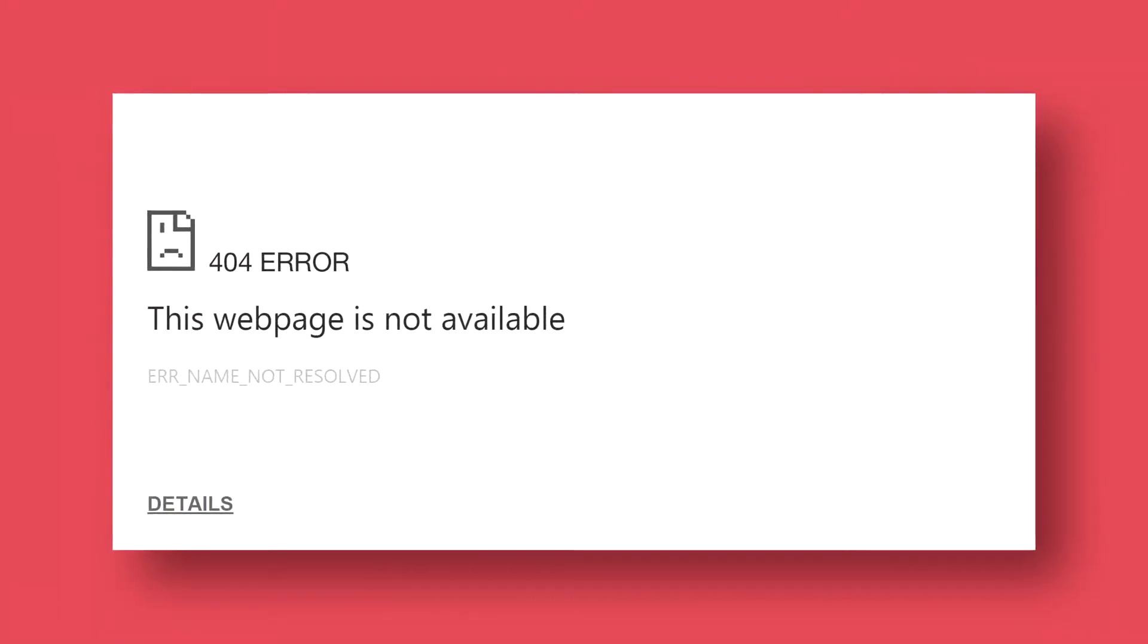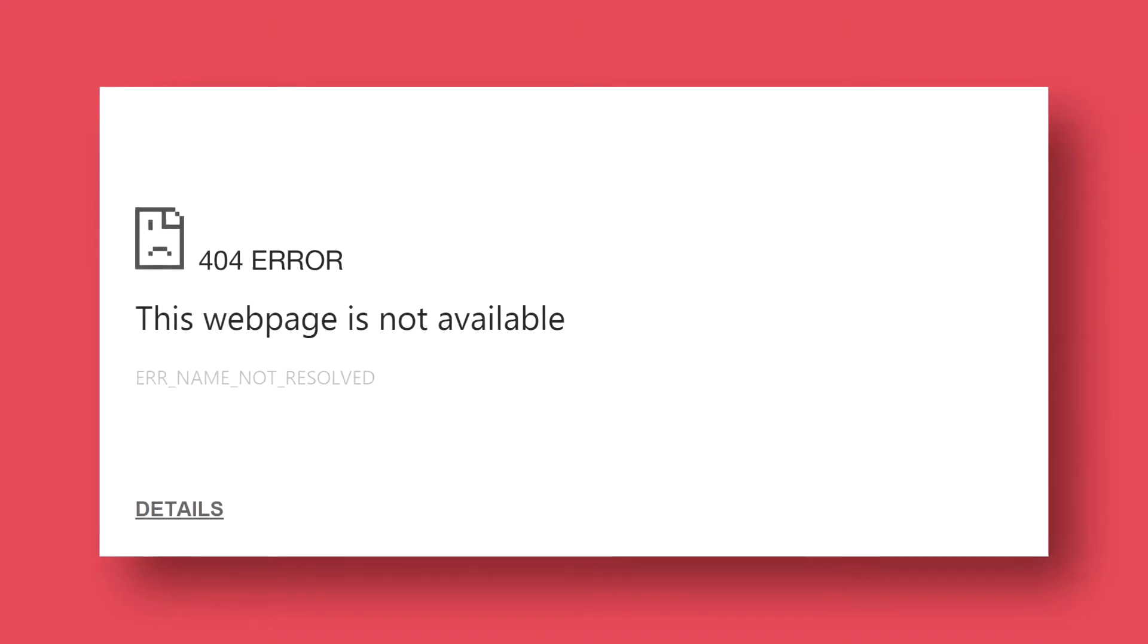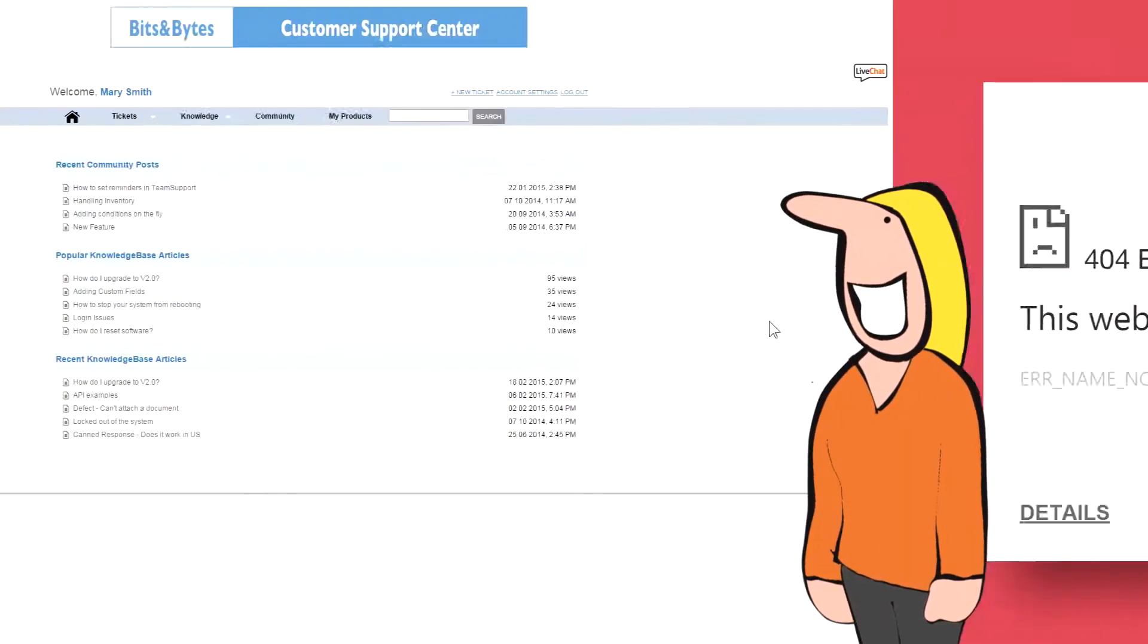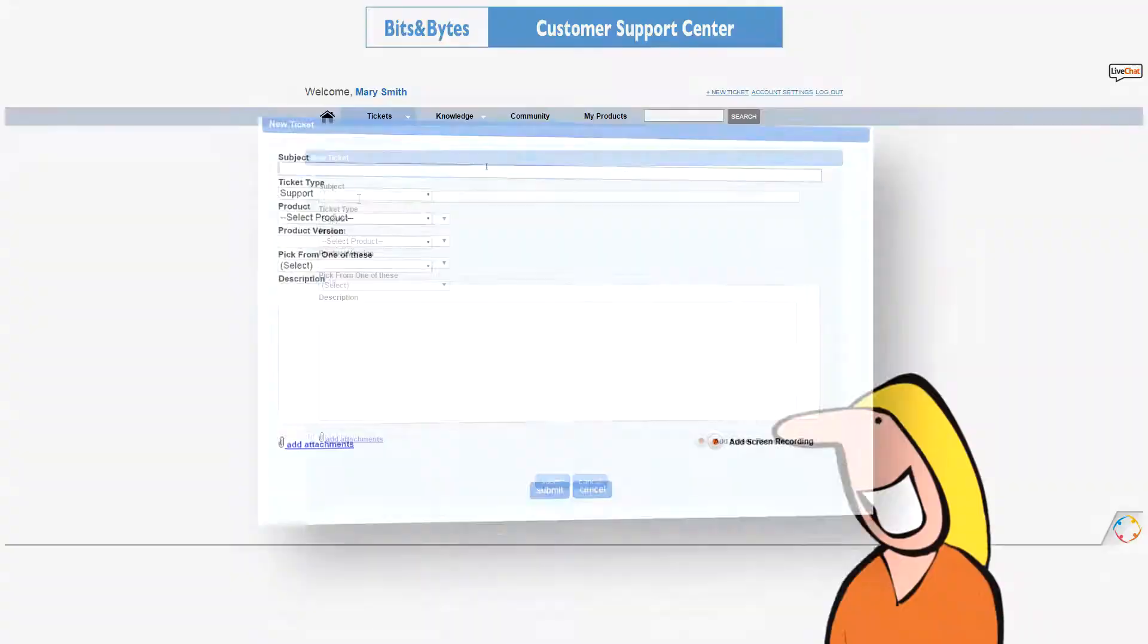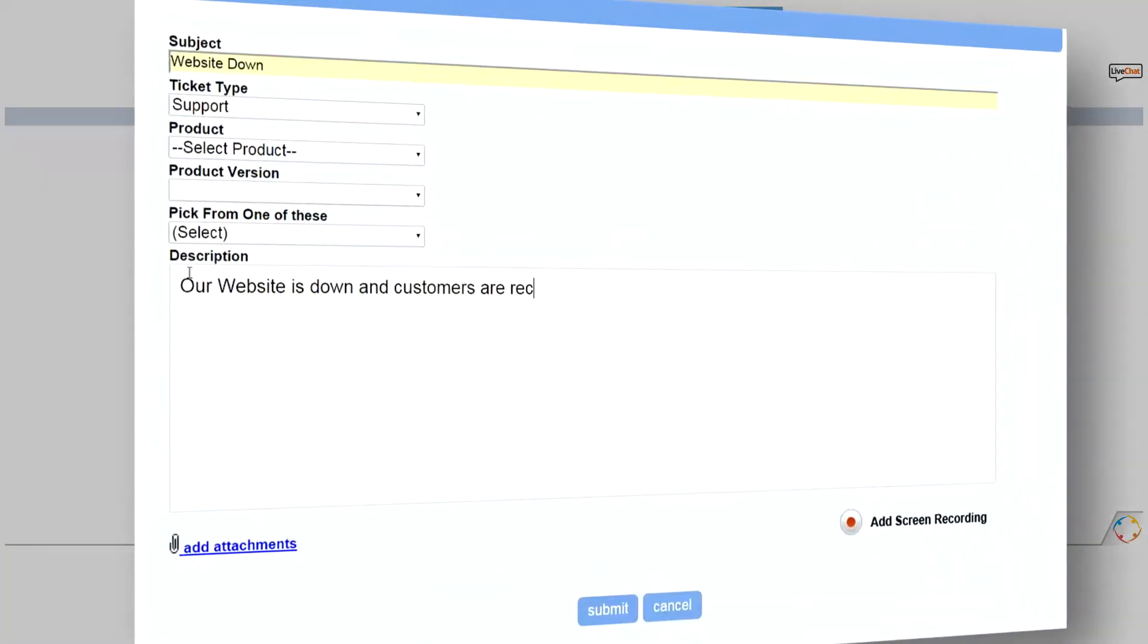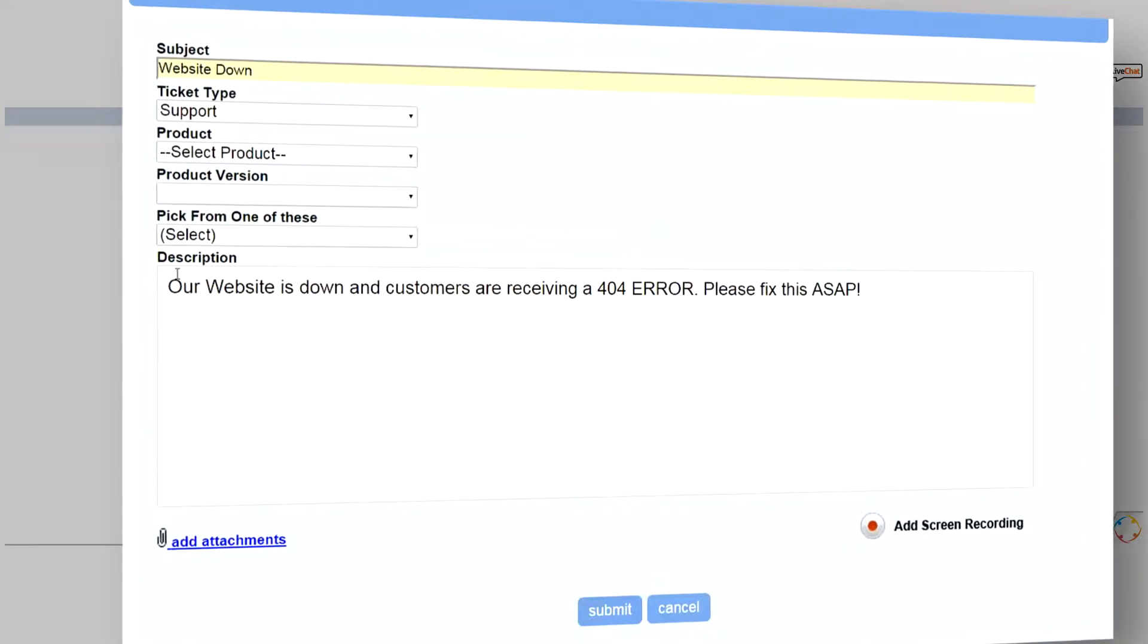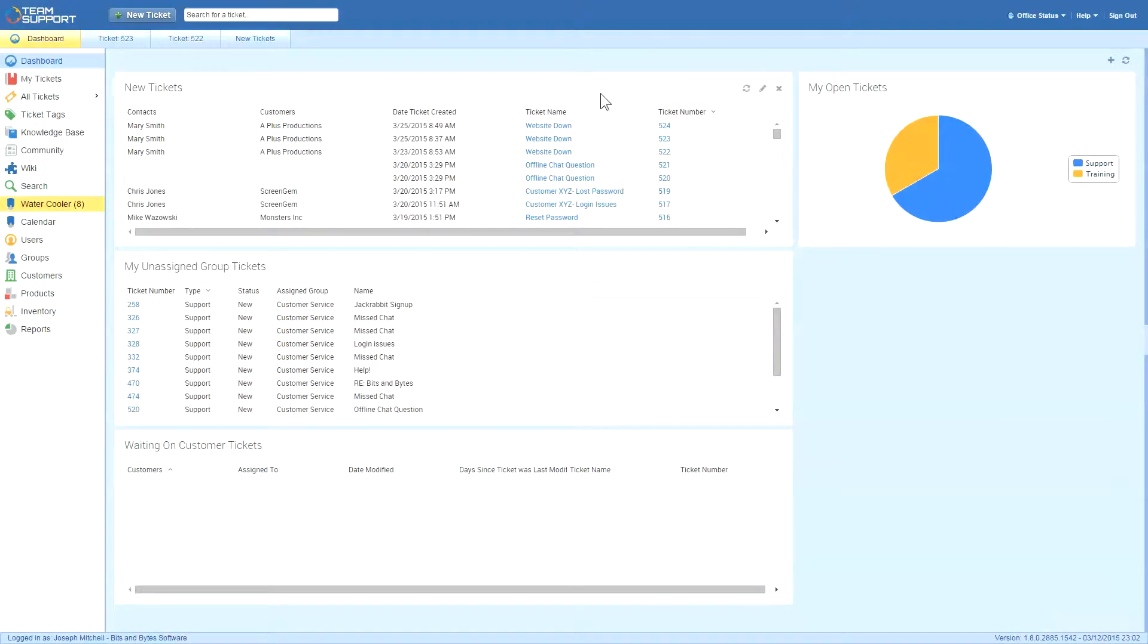Uh-oh. The website over at A Plus Productions is down, so Mary, one of Joe's customers, uses her customer portal to create a ticket. This automatically creates a ticket in Team Support, and when Joe clicks on it,